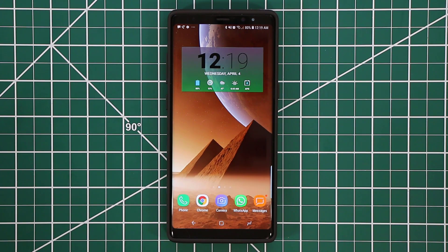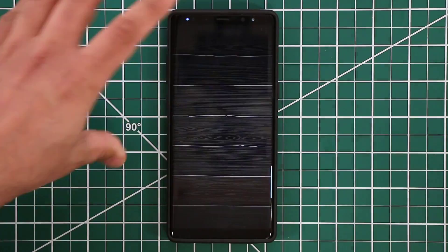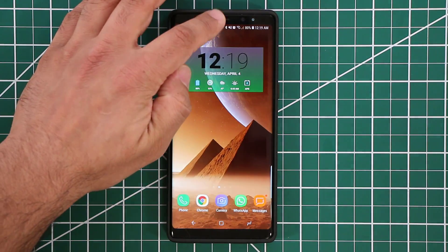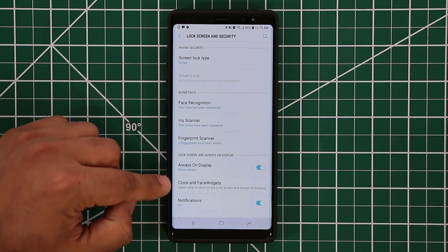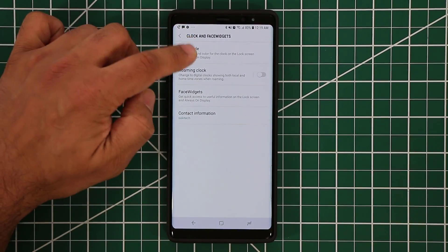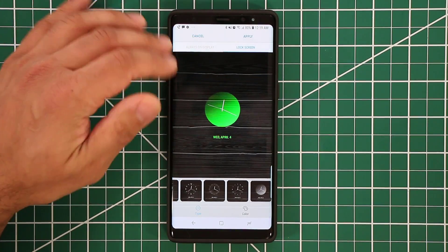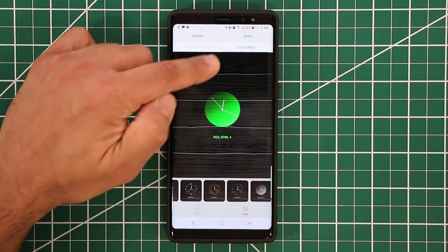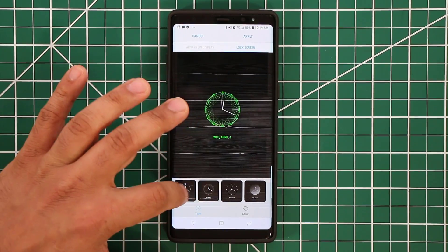Another great addition is lock screen clock customization. When you go to the lock screen, you can now customize the clock at the top. To do that, go to Settings, then Lock Screen and Security, then Clock and Face Widgets. If you tap the clock style at the top, you'll see two options: one for the Always-On Display and one for the Lock Screen clock. From there you have access to different clock types.